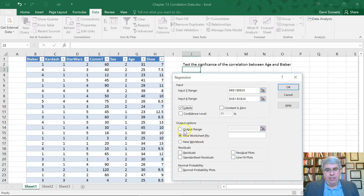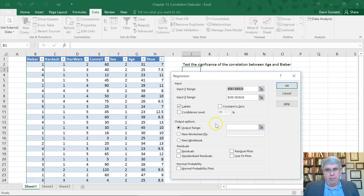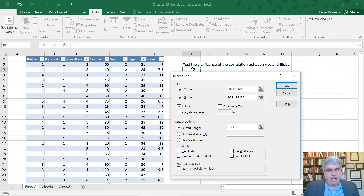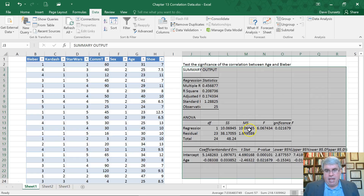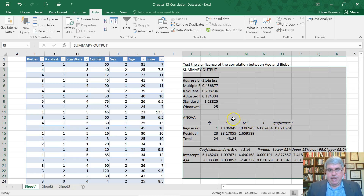We want the output range on the same sheet, so I'm going to click there. Remember, there's a little quirk — the cursor goes up there, but we want to put the cursor here. I'm going to choose J3 and press OK, and we get tons of data coming out.